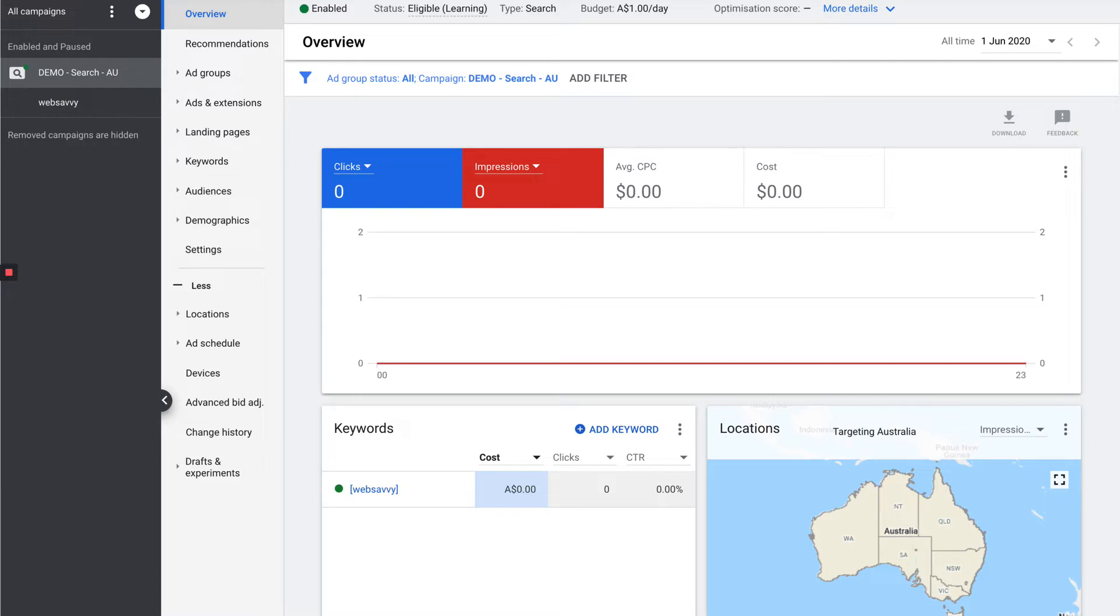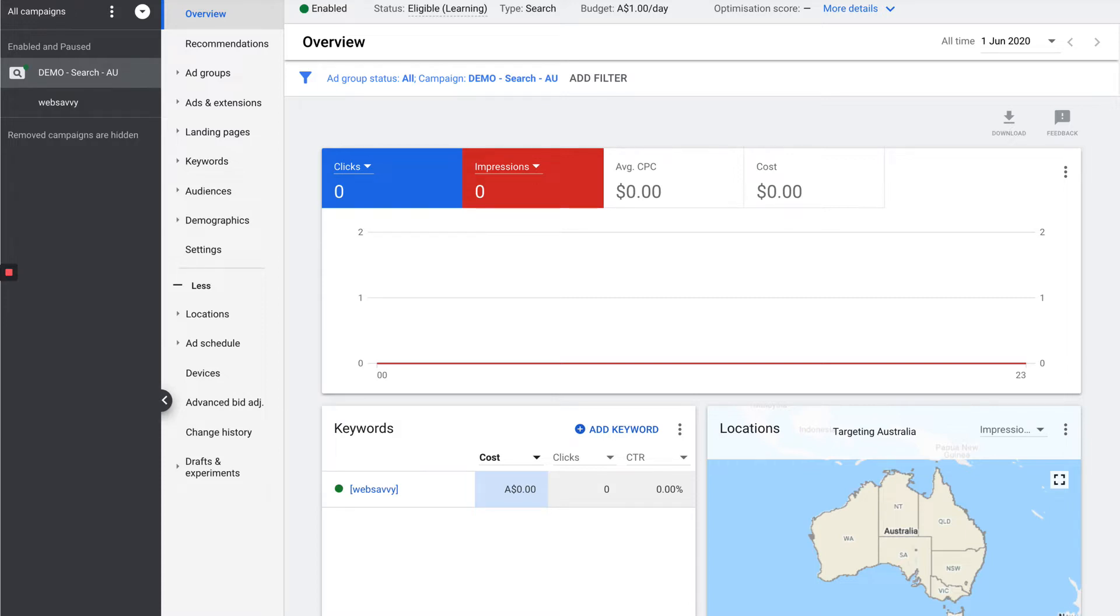So we'll start on the overview screen. Like it says, it's just going to give you an overview of the entire account. The various cards that you see on this page will change over time as Google likes to basically surface, bring to you the cards that it thinks are going to be the most useful to you in that moment.